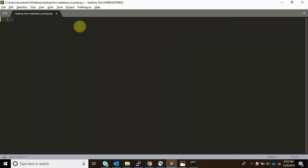Welcome to the channel. In this video I'm going to show you how to read data from a database using a Python script and then finally integrate our database to Splunk.